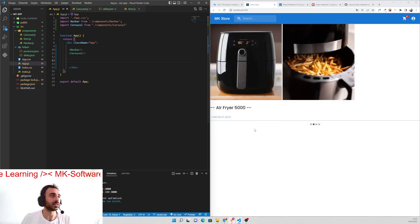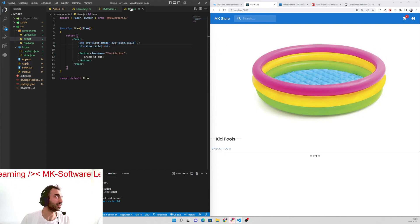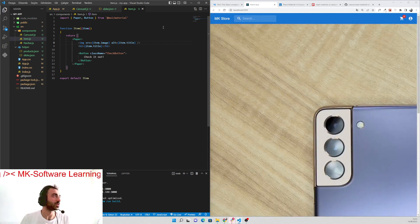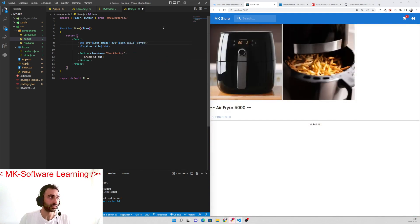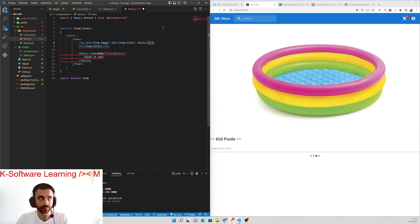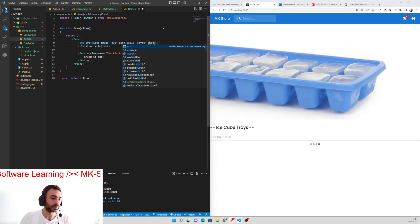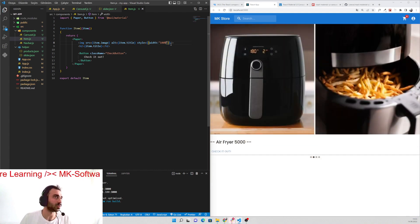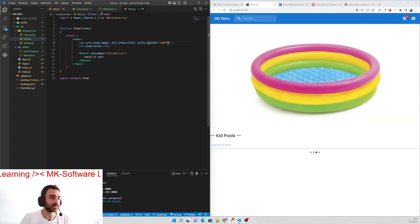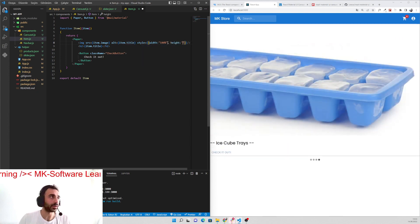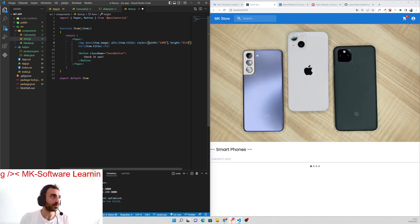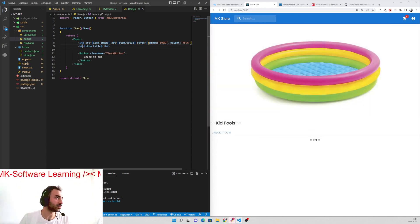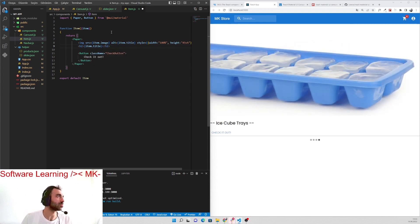This is our carousel. Let's adjust it a little bit. We can add some style — width: 100%, and height will be 55vh. Let's set it up like this.